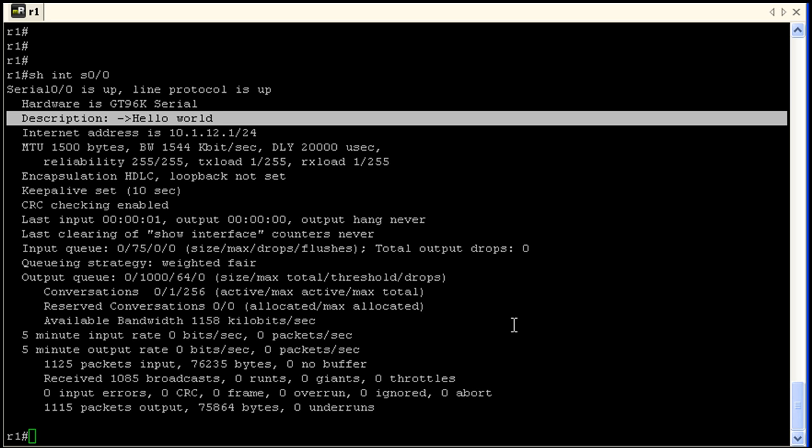Practice the enable mode, show privilege command, configuration mode, configuring an enable password. I'll have a lab that goes along with this. It goes through all the basics.